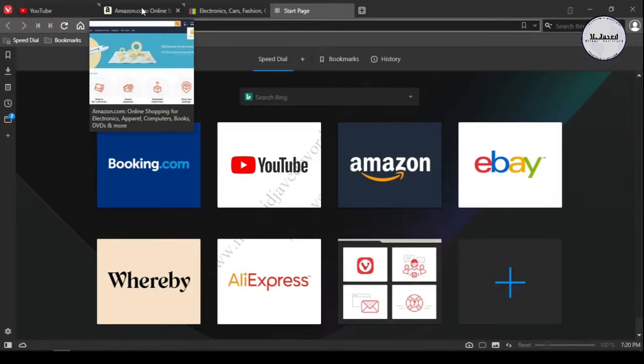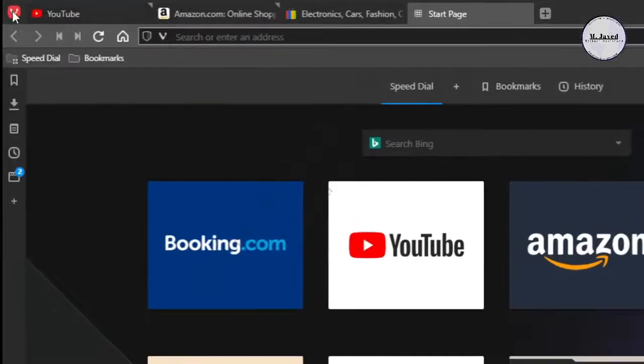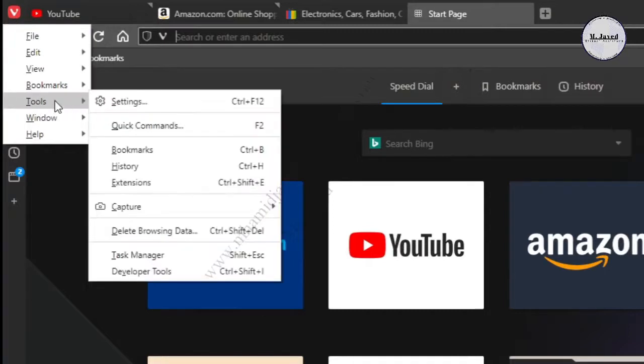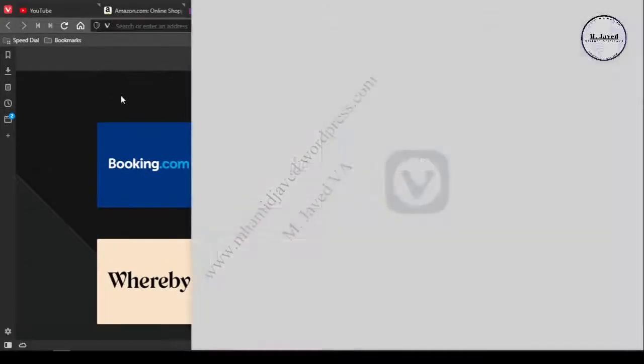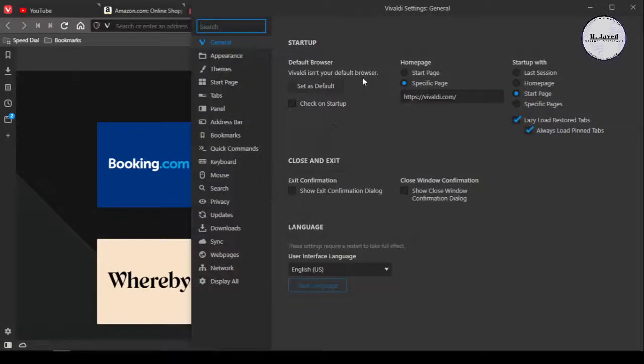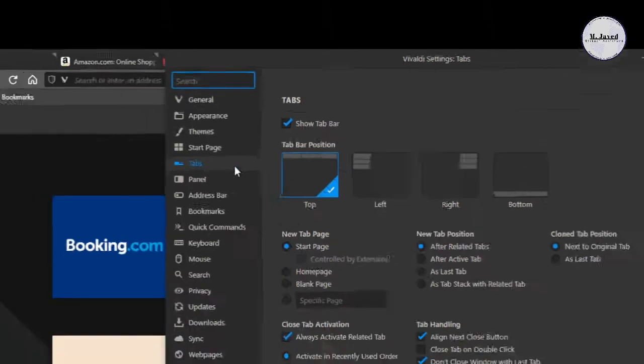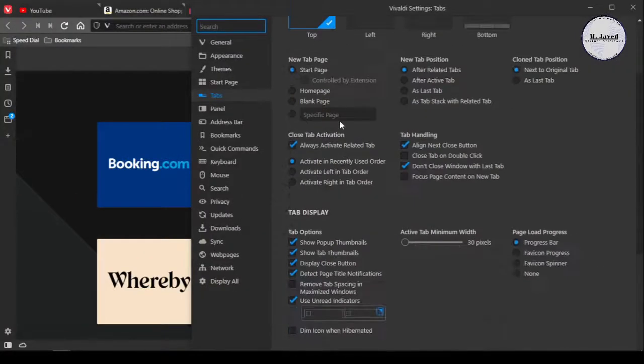To disable it, just click on the Vivaldi icon and go to the settings under the tools option. It will open the settings window. From here, select the tabs option and you will have all the options related to tabs.